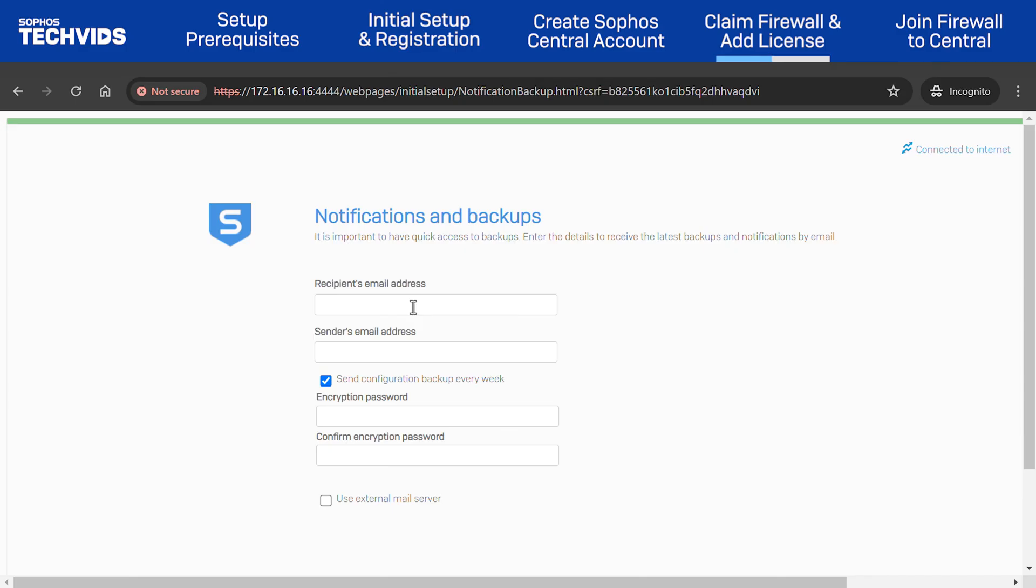Lastly, specify a recipient and sender email address to send the configuration backup file for the Sophos Firewall. By default, backups are sent weekly, and we recommend keeping this option enabled. The built-in email server will send these notifications.